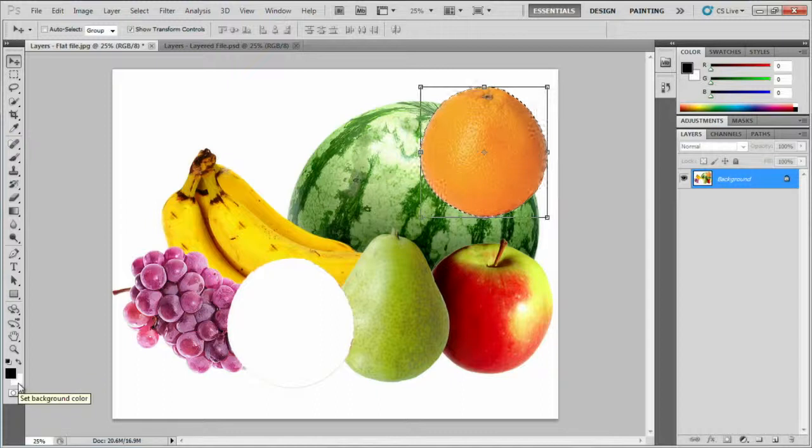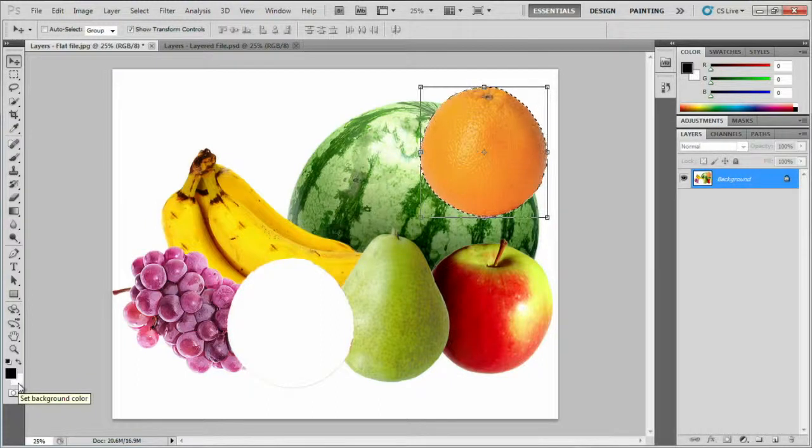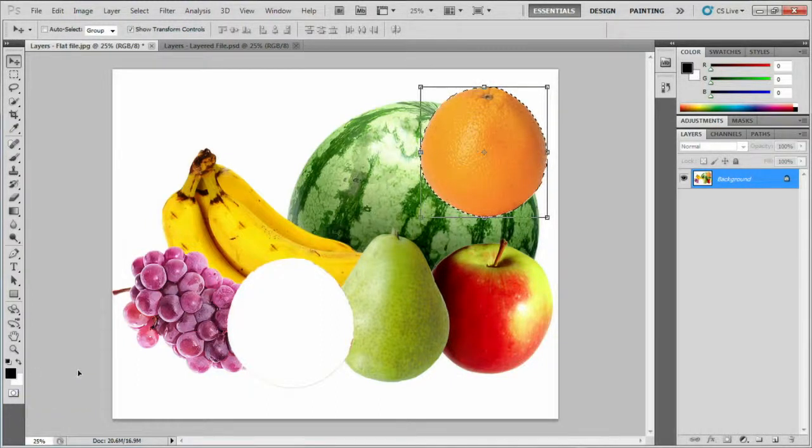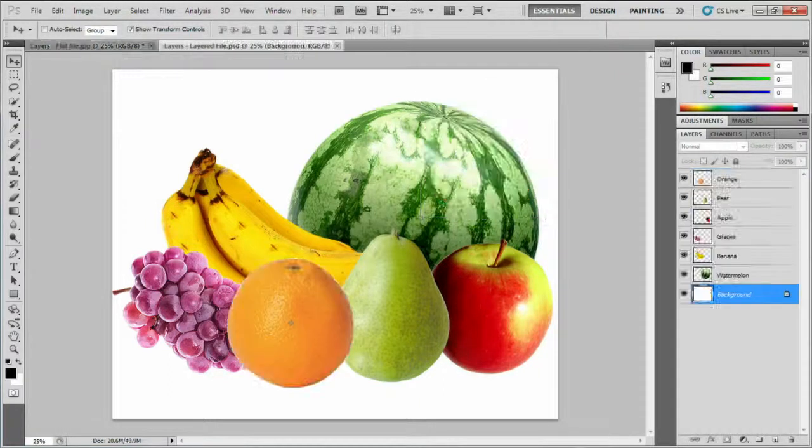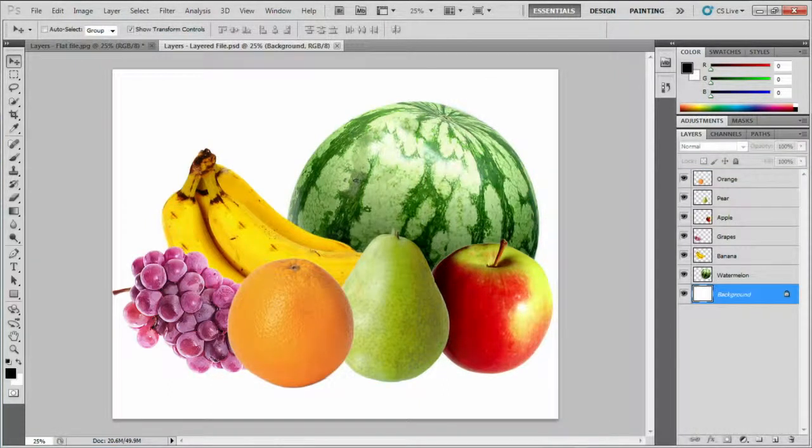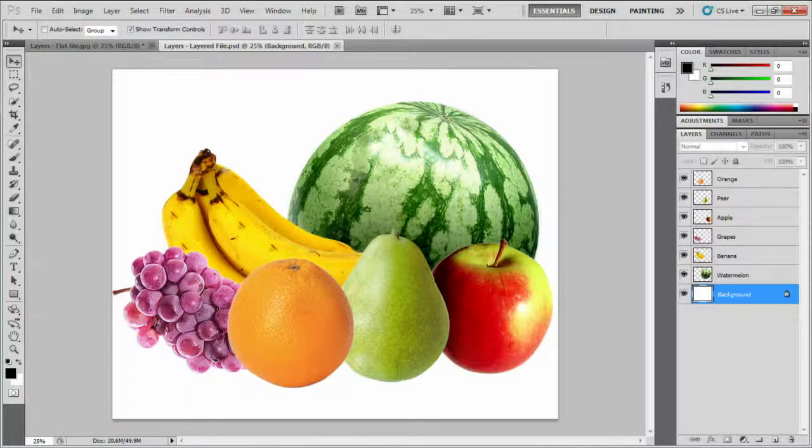Let's contrast this with the layered file. I'm guessing you've already figured out where I'm going with this and what's going to happen here. Now, this picture looks exactly the same, but it's been built very differently.